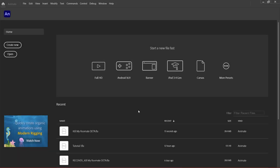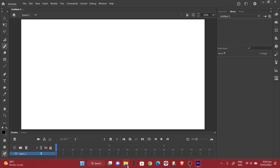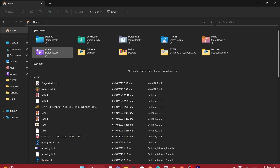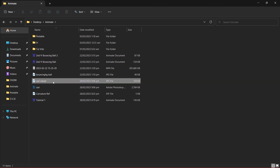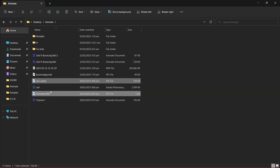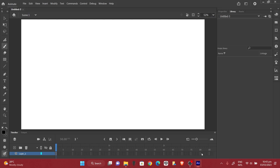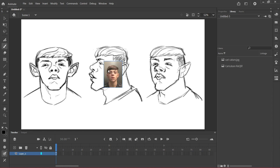Hey guys, welcome back to this tutorial on how to animate with Adobe Animate. In this video we'll be animating the caricature from the previous video — we'll be animating the head to turn to its left, then to its right, and back to the center front view. Before we start, import the caricature you drew as a reference into Adobe Animate so we can trace our lines and maintain the resemblance.